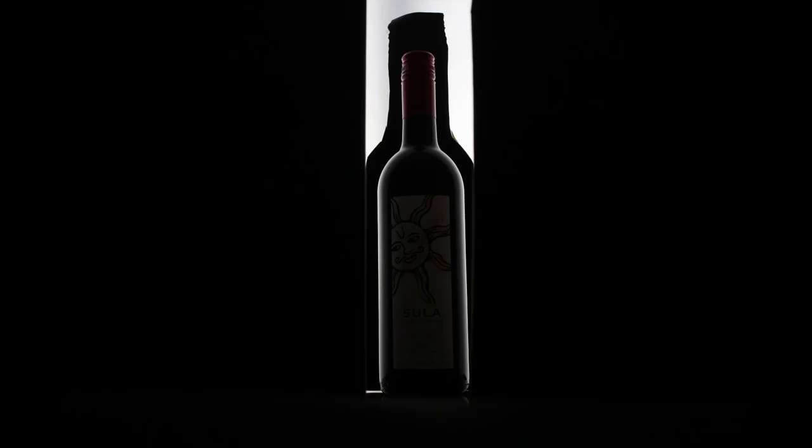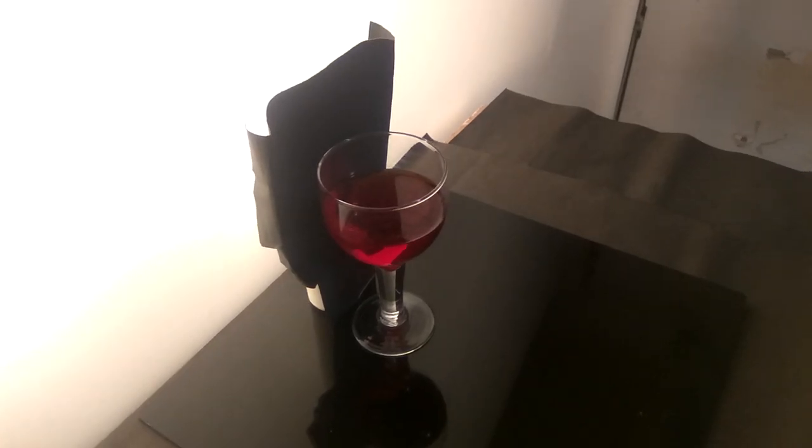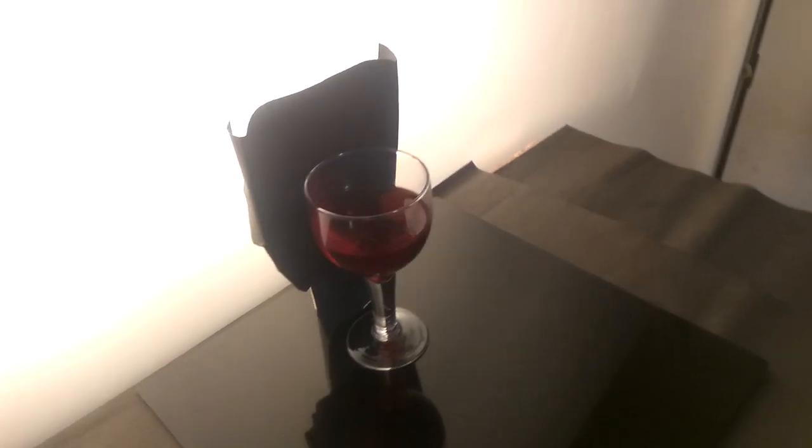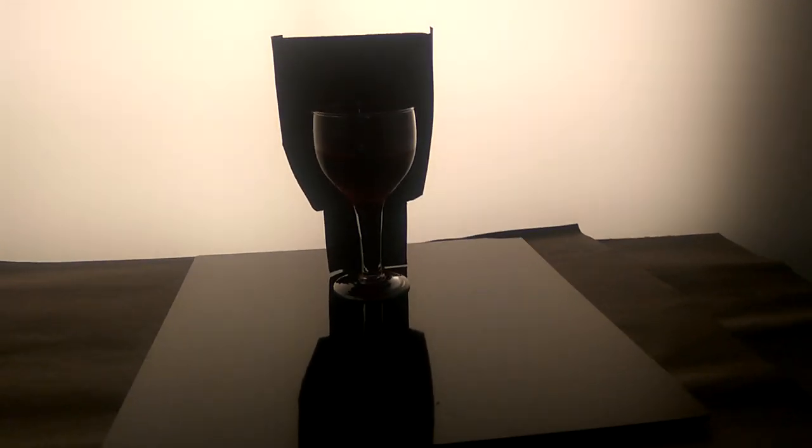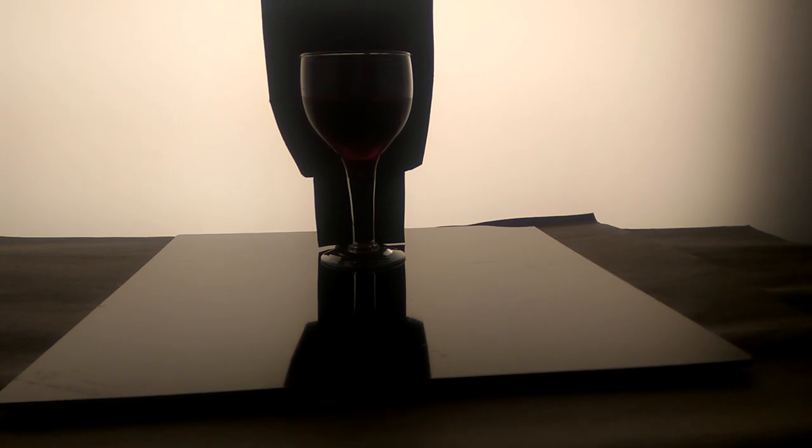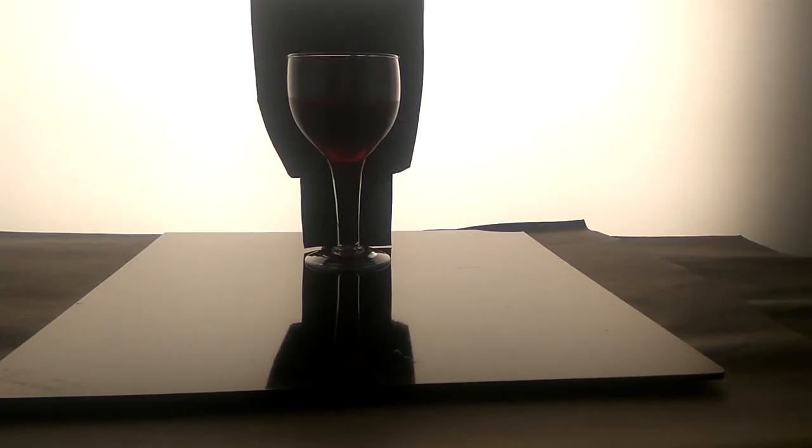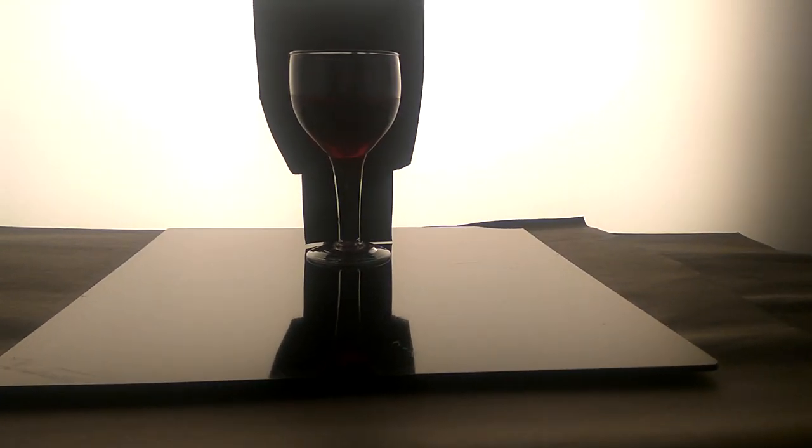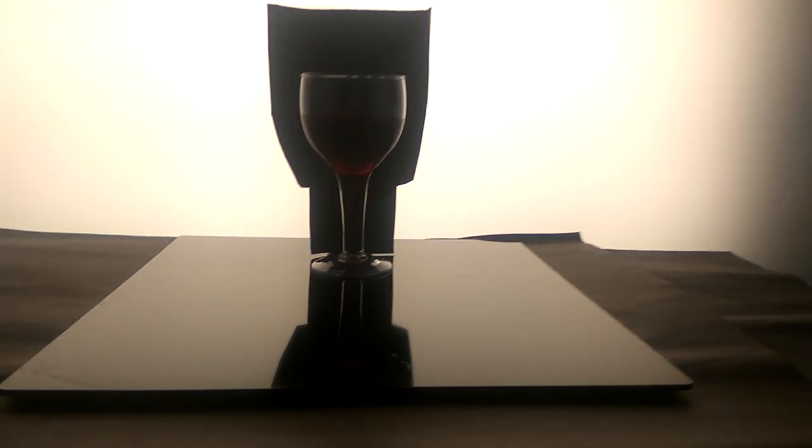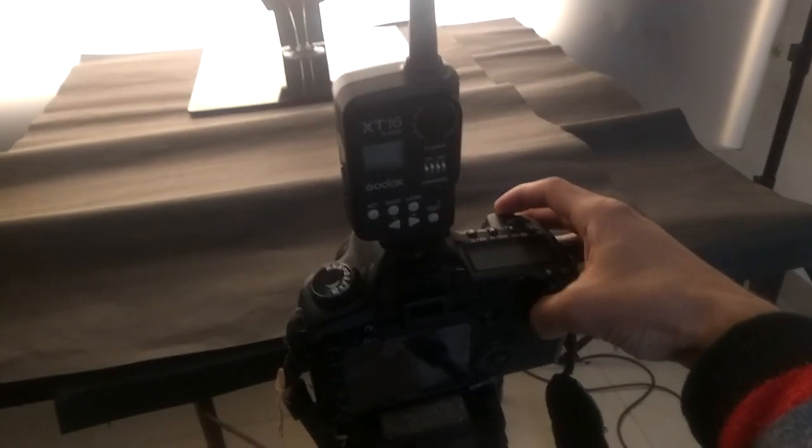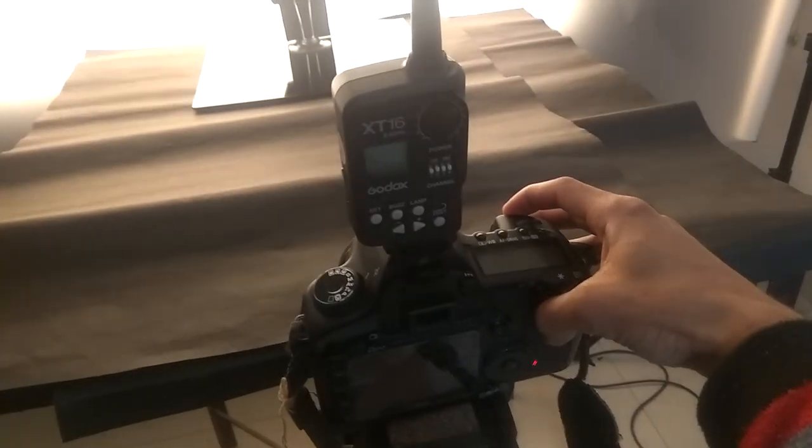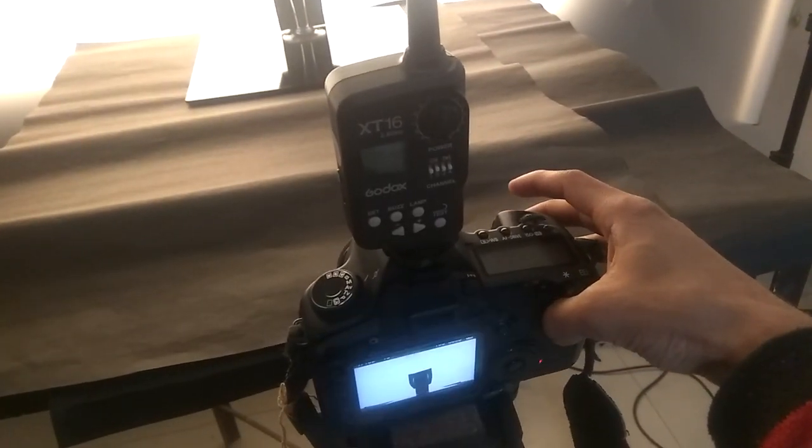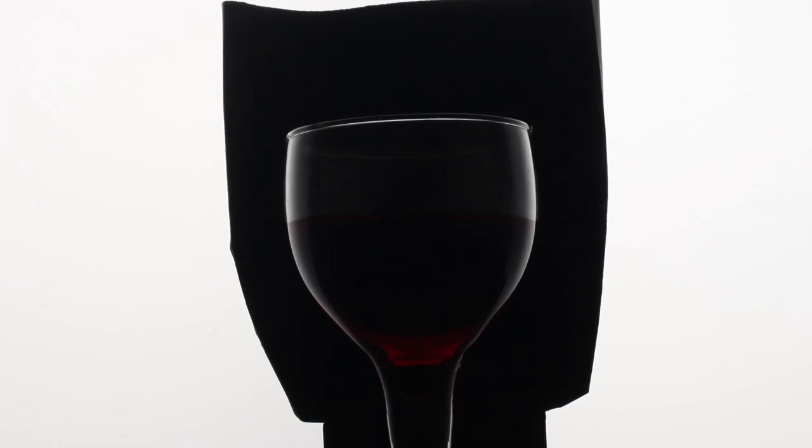And here we go. Now it's time for the glass. I did the same for the glass: I put the black sheet in the shape of the glass, which is bigger than the glass, behind the glass. And here is the result.